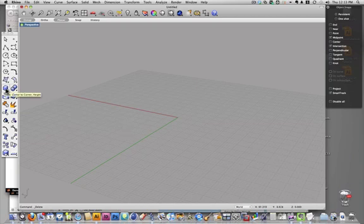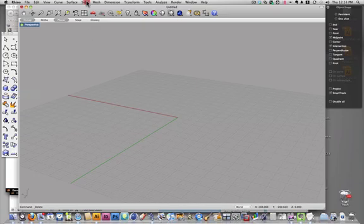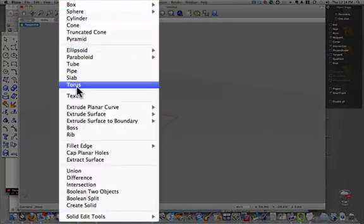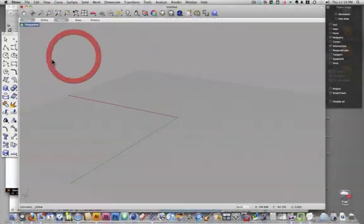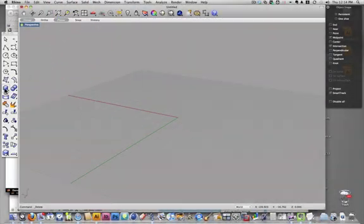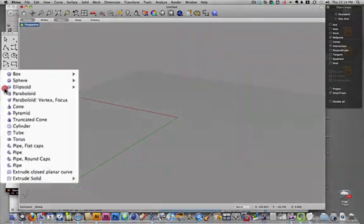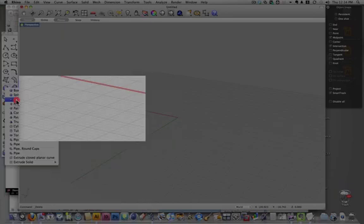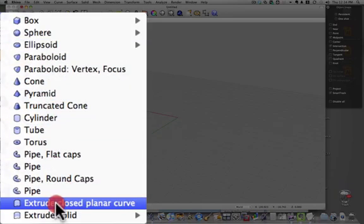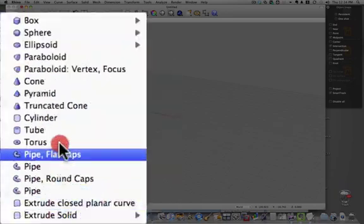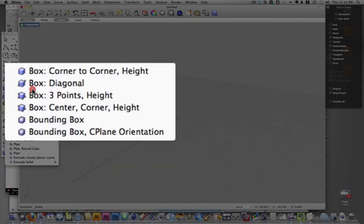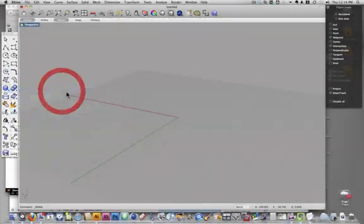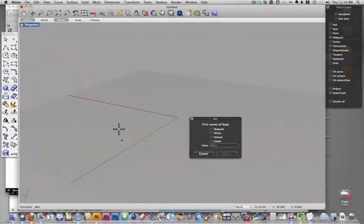First thing we need is some solids, and you can either get those up here, or we can get them down here in our toolbar. If I hold down the left mouse button, I get all the different options, and I'll just make a couple of these.